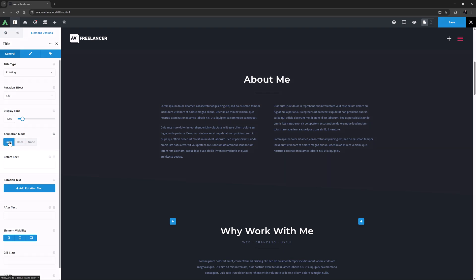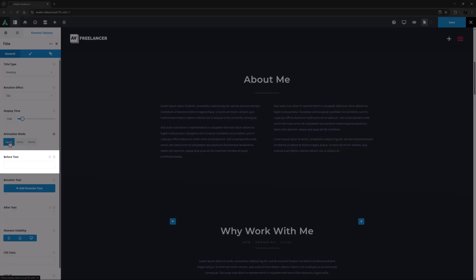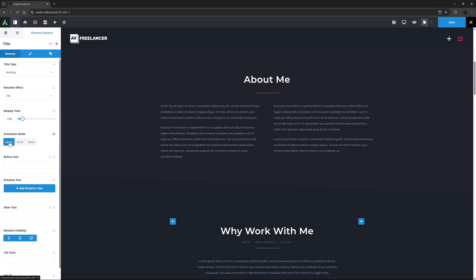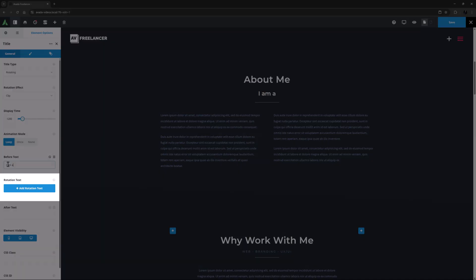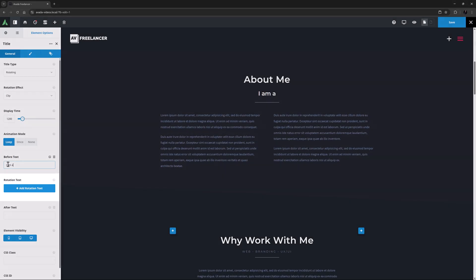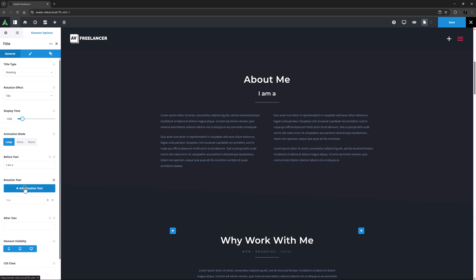Following this is the Before Text option. This text is the start of the title before the animating part. It's just static and a normal title. For this example, let me just start with I Am A. You don't need to add a space at the end as the element takes care of that automatically. Then comes the Rotating Text. And here you can set as many sets of text as you like. Each one will follow after the other, determined by the Display Time, and each will have the same effect chosen at the start.